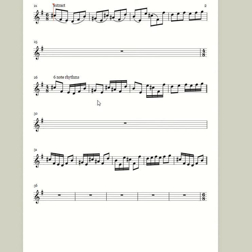I'm not going to do all of the six-note rhythms because at some stage you should become independent and be able to apply these rhythms yourselves.